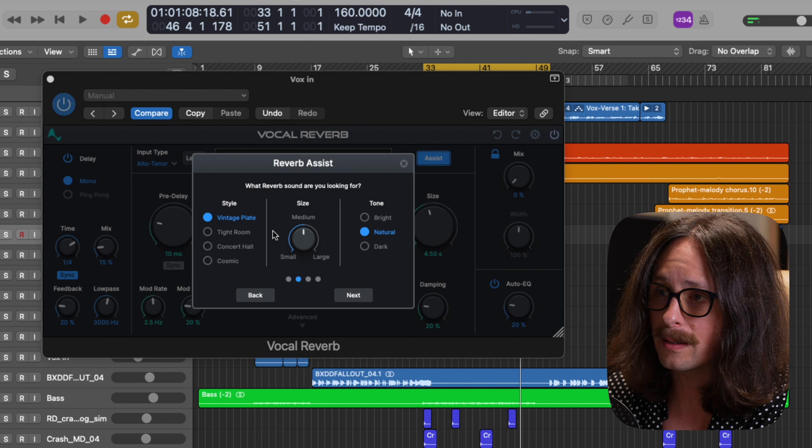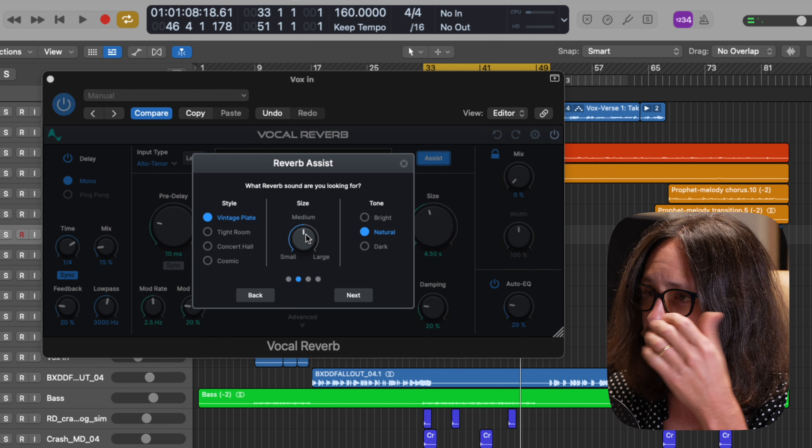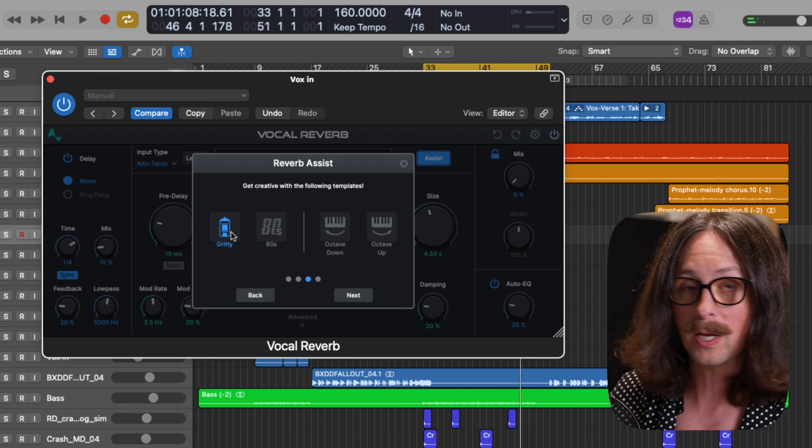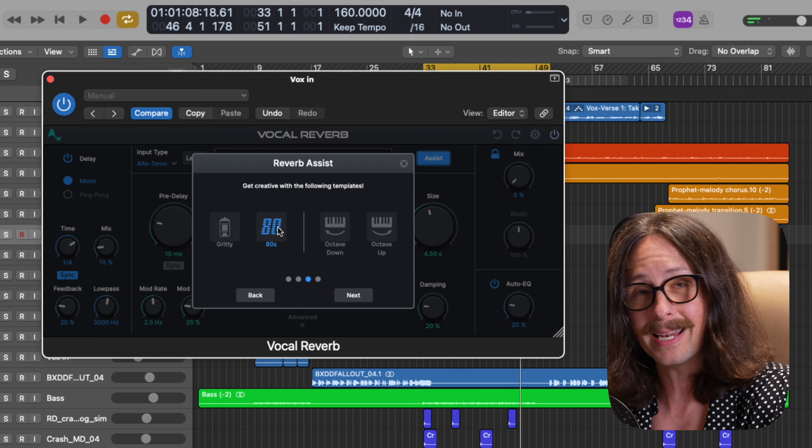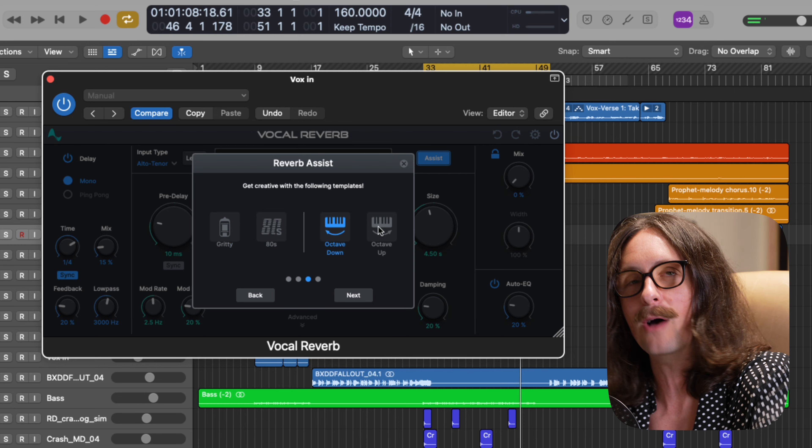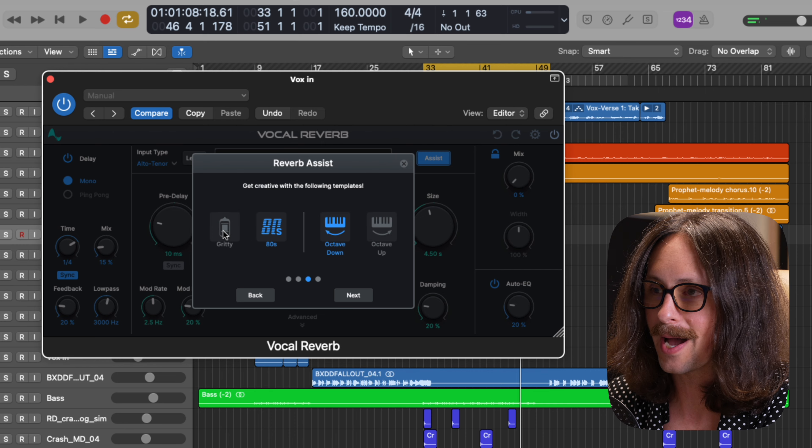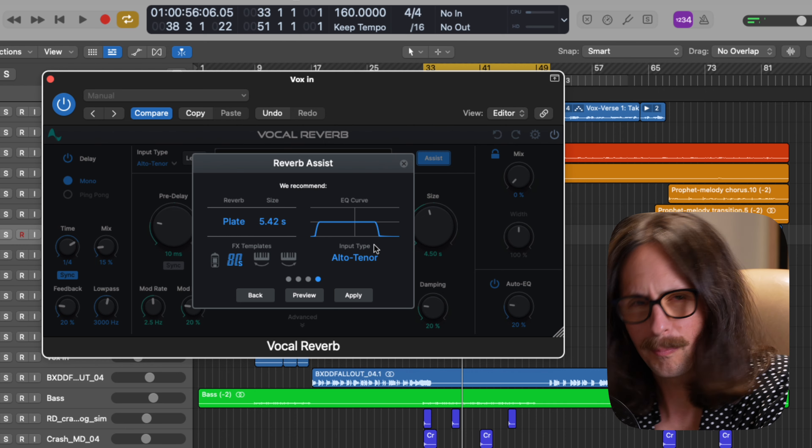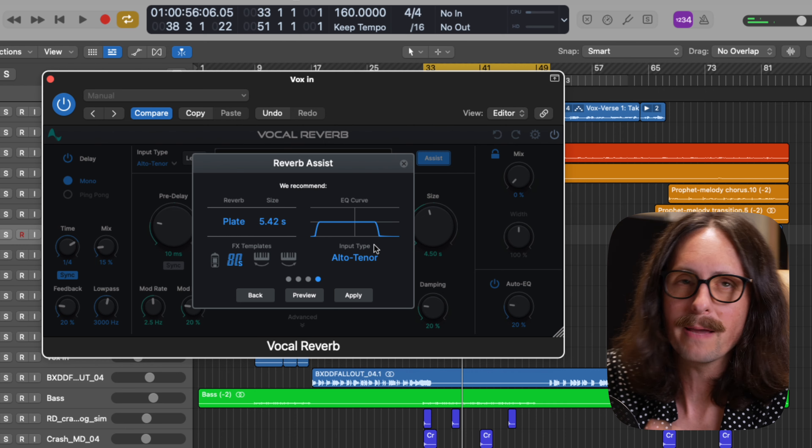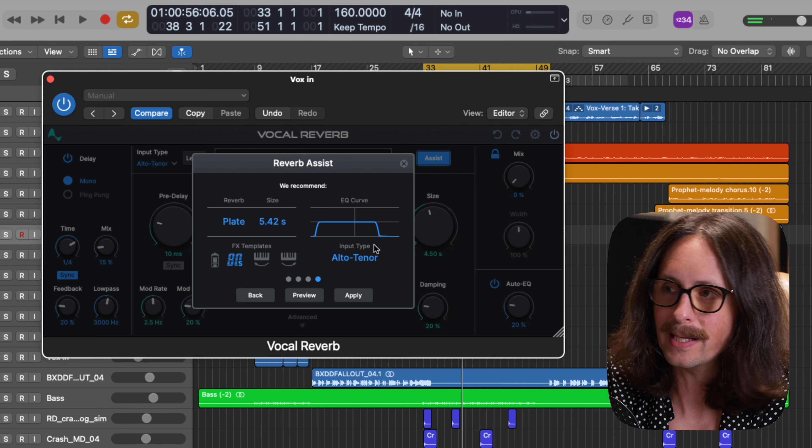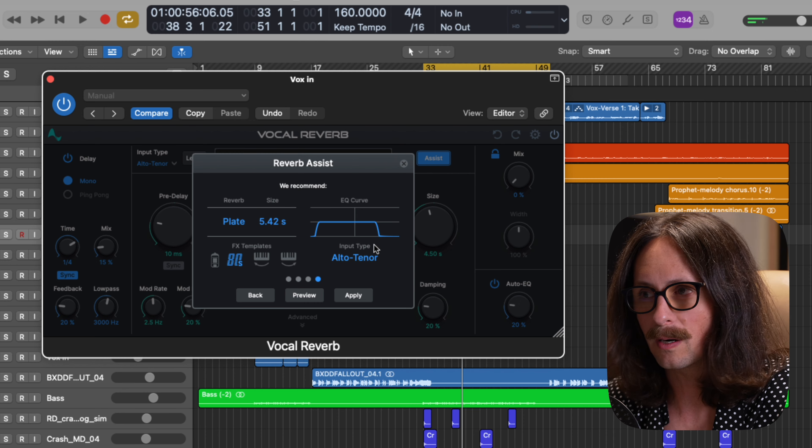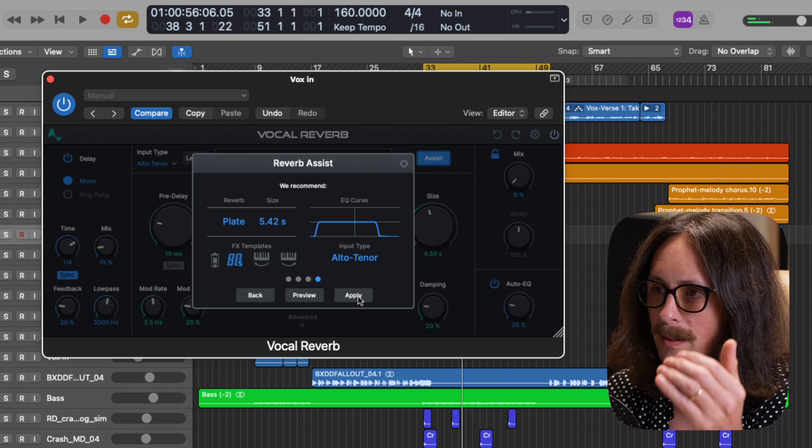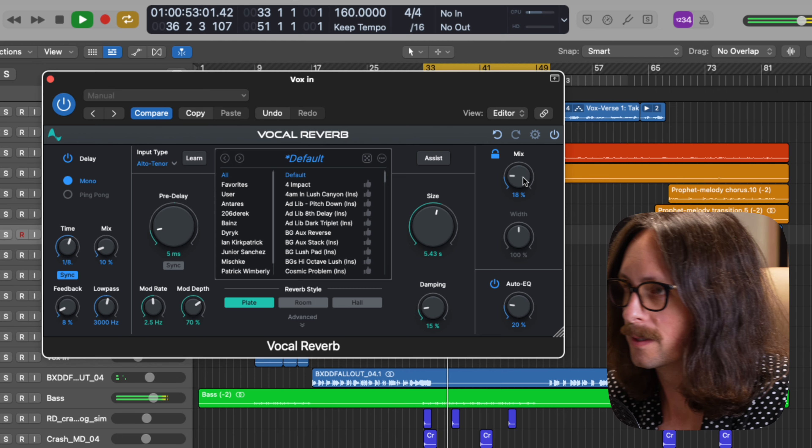All right. So you're going to see right off the bat with the reverb assist, we get a style, a size and a tone. We've got a vintage plate that it's selected, a medium size and a natural tone. You got a gritty where you could turn on a tube grit. You got eighties and then you have octave down or up. So it'll actually add an octave to the reverb return. I'm going to hit eighties because this is a pretty eighties track. Now we get a little breakdown of exactly what it did. We got a plate 5.42 seconds, eighties style with a nice EQ curve rolling off the top and the bottom. Let's hit apply.